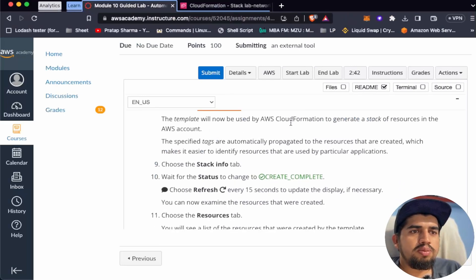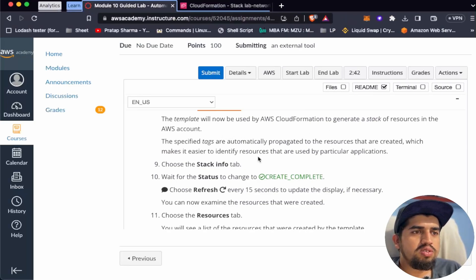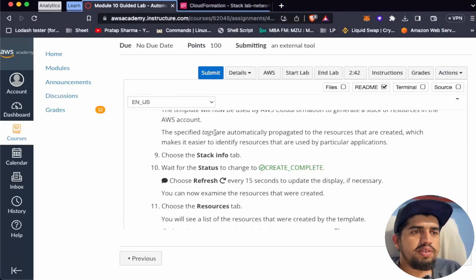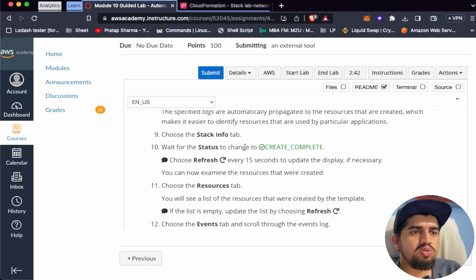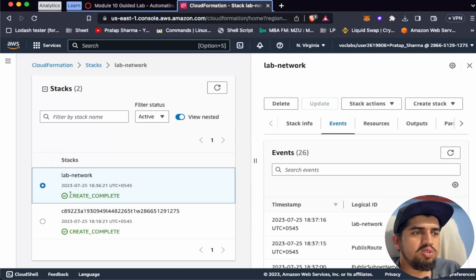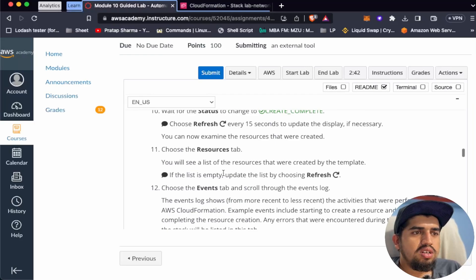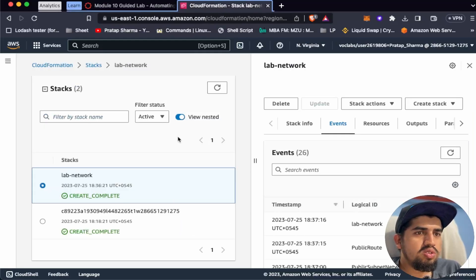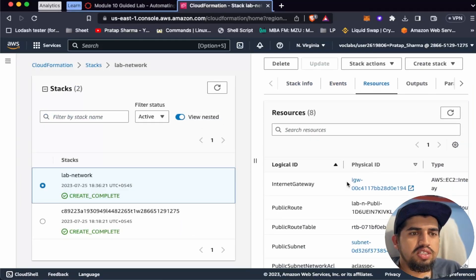The template is now being used by AWS CloudFormation to generate stack resources in the AWS account. The specified tags are automatically propagated to the resources that are created, which makes it easier to identify resources used in a particular application. Wait for the status to change to 'Create Complete.' It's now completed. Let's choose the Resources tab to see all the resources that were created by the template.